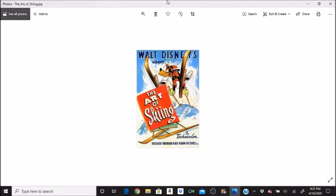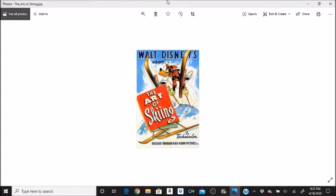The Goofy Holler got such a strong laugh from audiences watching the short that it was included in nearly every Goofy animated short thereafter. The cartoon's premiere in November 1941 was held at the Fairmont Hotel in San Francisco as part of the city's annual Skiers Ball. Walt Disney and his wife, Lillian Disney, attended the event and presented the cartoon.